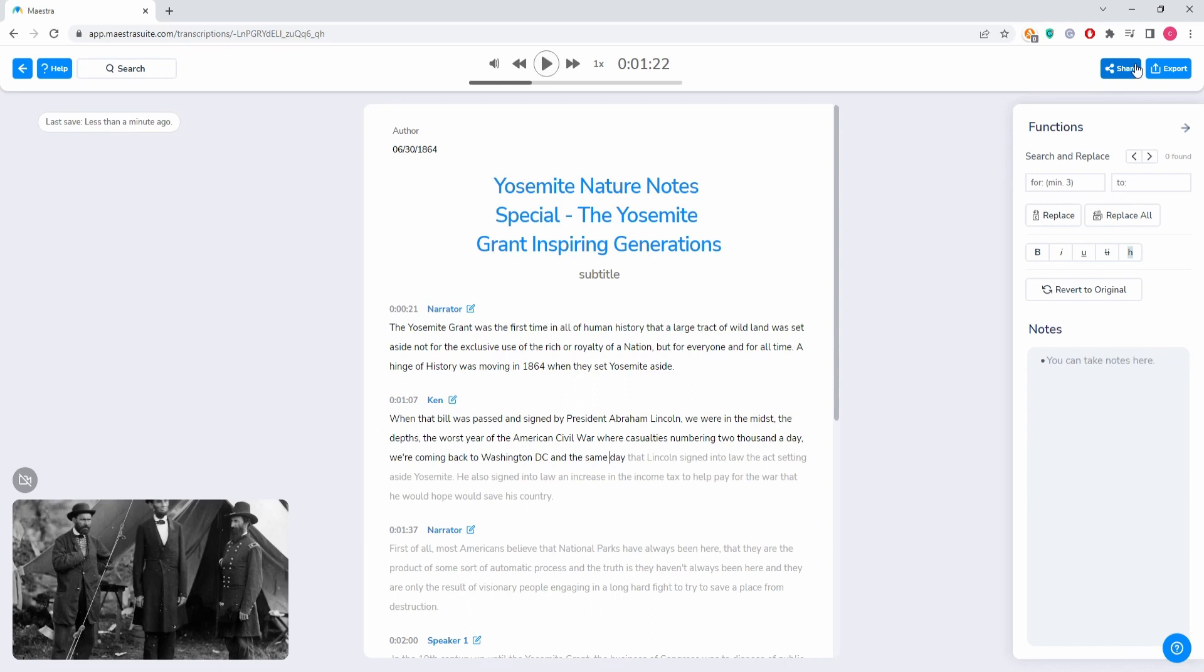You can do it by clicking this button on the upper right corner. You will share the file through emails.